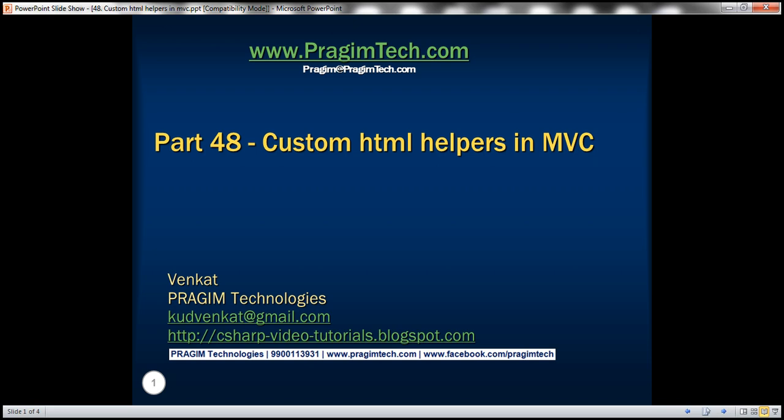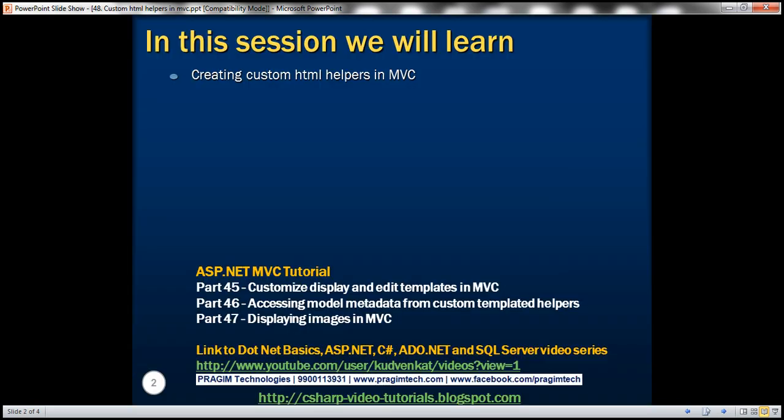This is part 48 of ASP.NET MVC tutorial. In this video we'll discuss creating custom HTML helpers in MVC. Please watch part 47 before proceeding. We'll be working with the same example that we worked with in part 47.